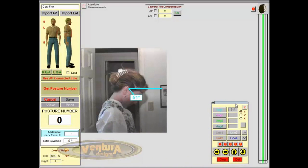And PosturePro comes with an instruction set showing you how to do each range of motion and how to generate the angle for that. So in addition to highly fast and accurate posture exams, we can now do range of motion.